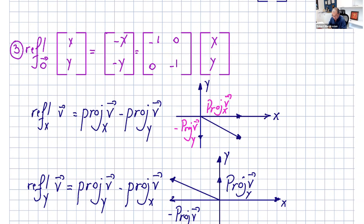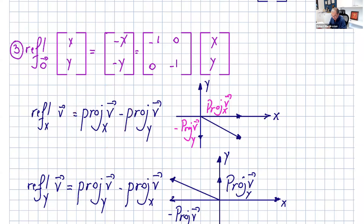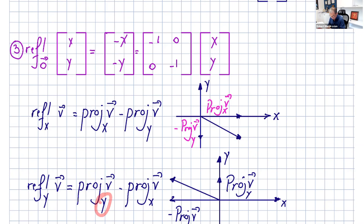The reflection of v across the x-axis can also be expressed as the projection of v onto the x-axis minus the projection of v onto the y-axis. Similarly, the reflection of v across the y-axis equals the projection of v onto the y-axis minus the projection of v onto the x-axis.